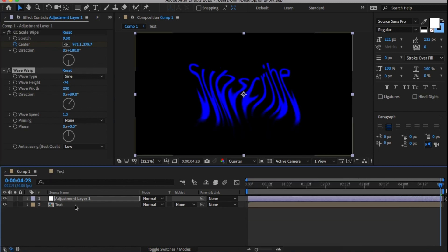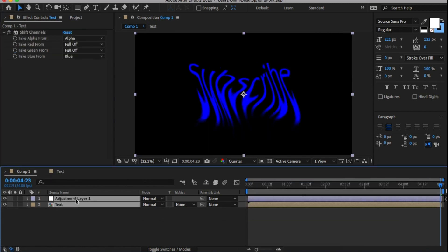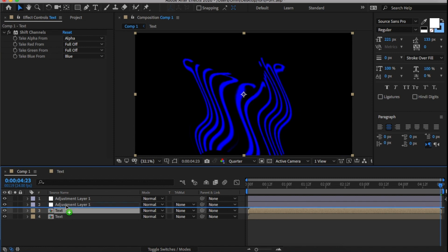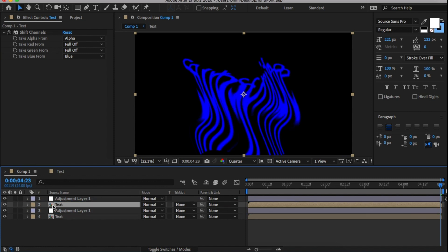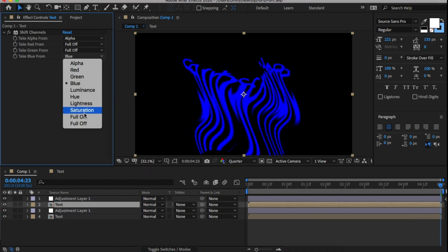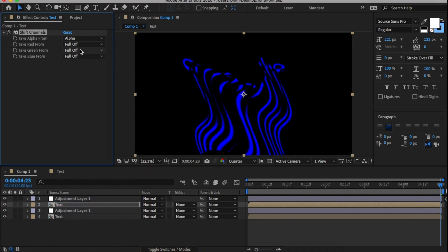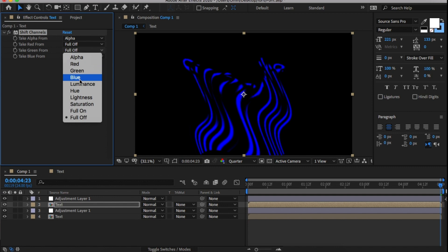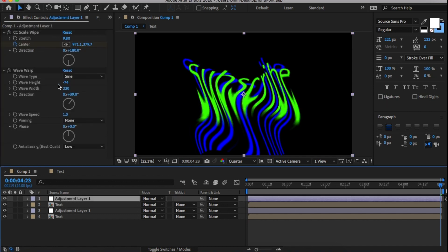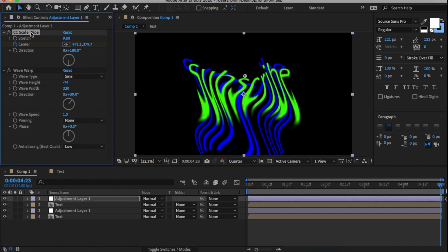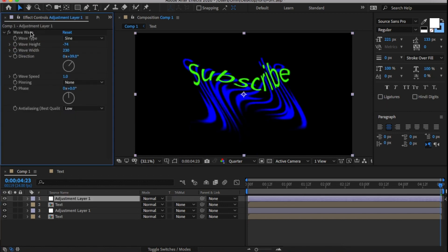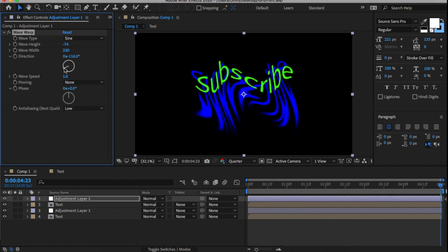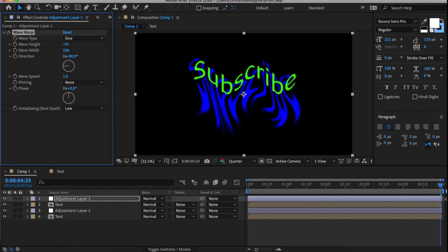Duplicate both the text and adjustment layer and place them above the originals. Within the second text, change the color from blue to green and in the adjustment layer, delete the Scale Wipe and in Scale Warp, change the degrees to minus 90.